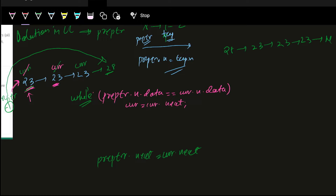For the second edge case, when we iterate, I'll create a pre-ptr here pointing to minus one, and this will be our head, and this will be our current. I'll keep them linked because pre-ptr will be used during deletion — that's the intuition. I'll check that preptr.next.data, that is 28, if it equals current.next.data — meaning is it equal to its neighbor? I'll see that it is not equal. But if I blindly run this, 28 will get deleted — but we don't want that because 28 appeared only once. So we need some if condition here.